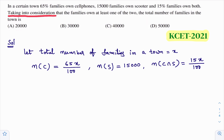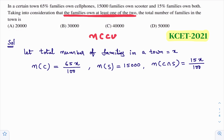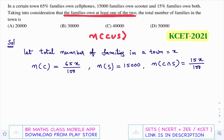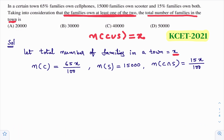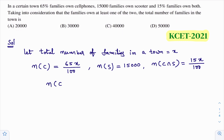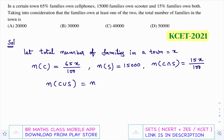Taking into consideration that families own at least one of the two, n(C ∪ S) is the number of families in the town. Since we took total families as x, n(C ∪ S) = x. We need to calculate x. The formula is: n(C ∪ S) = n(C) + n(S) − n(C ∩ S).